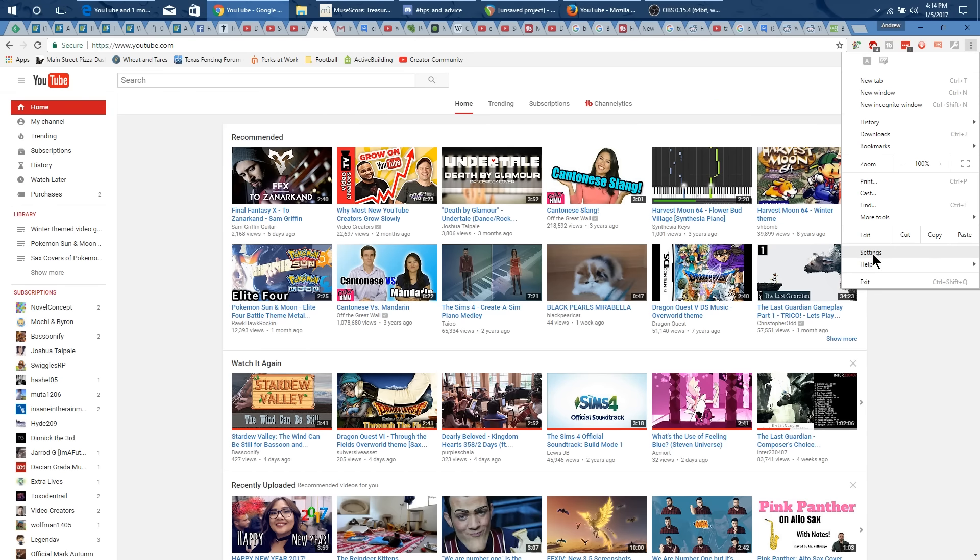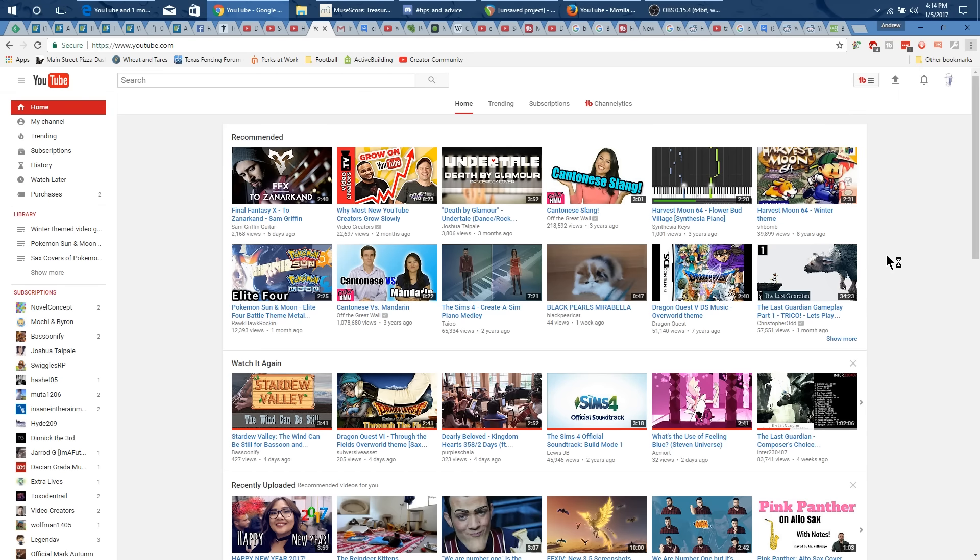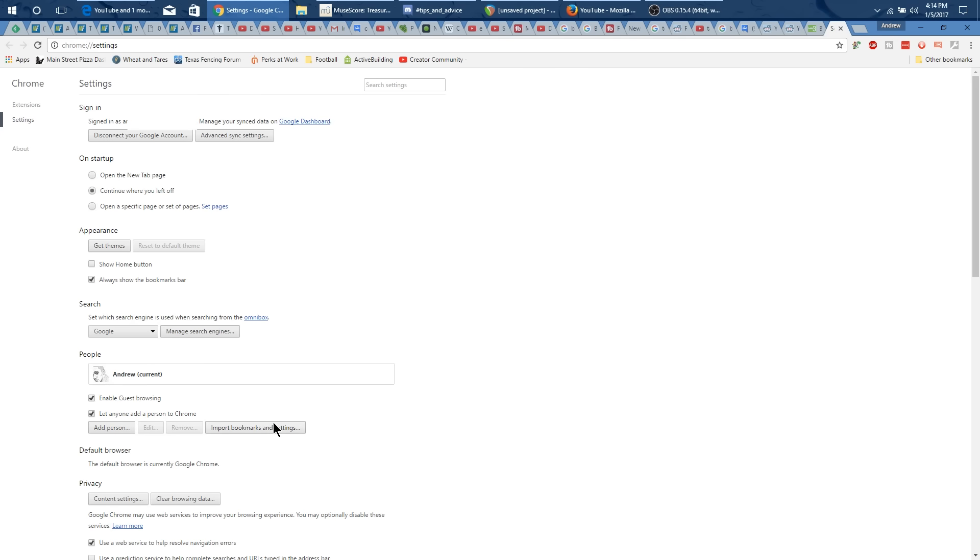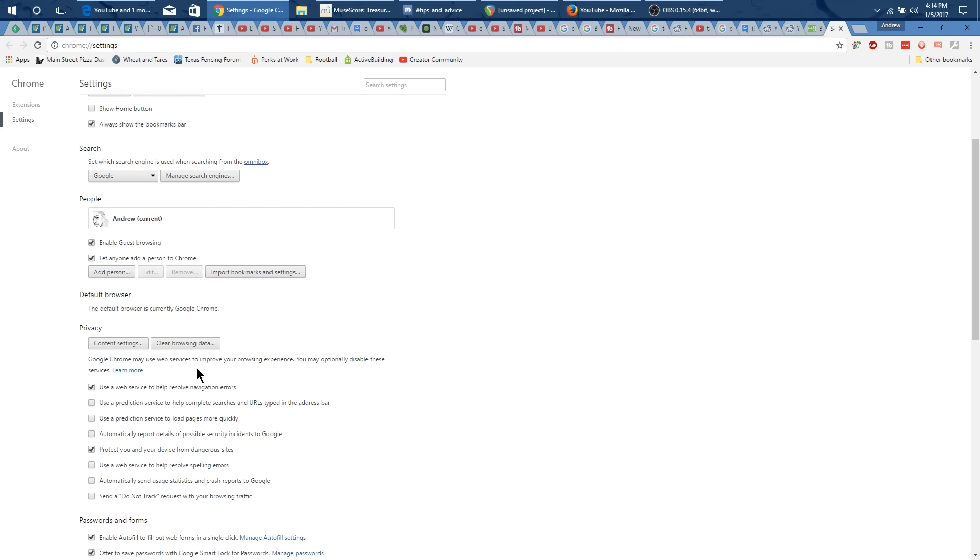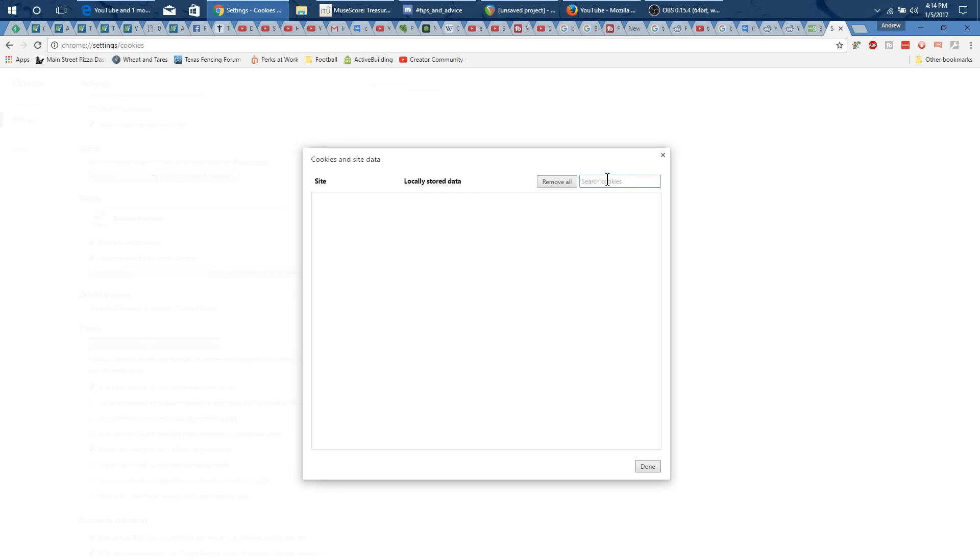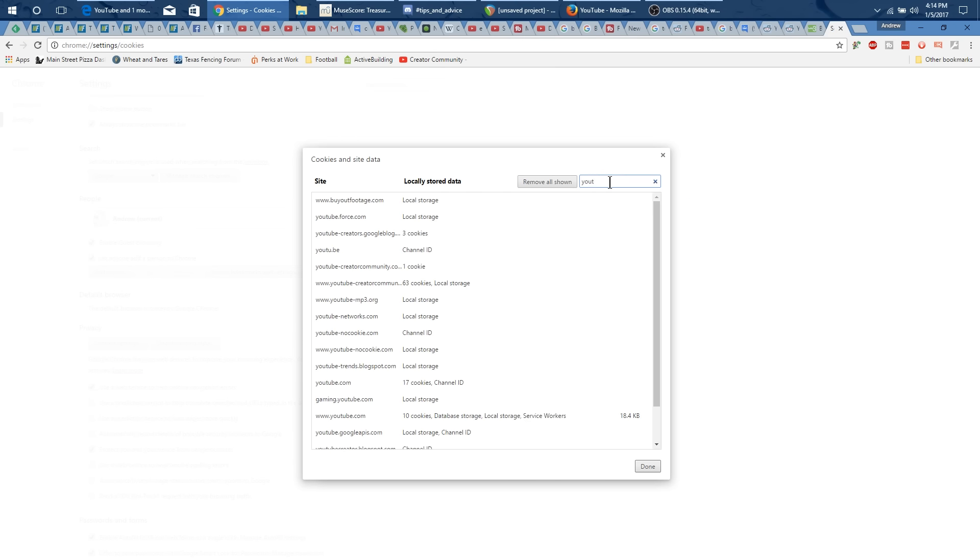But to do in Chrome the same thing that we've been doing we go to this three dots. We go to the settings and I might have a different theme for Chrome so it might look a little bit different but whatever your menu button and then your settings. And what you want to do is you want to do advanced settings, content settings and then all cookies and site data.